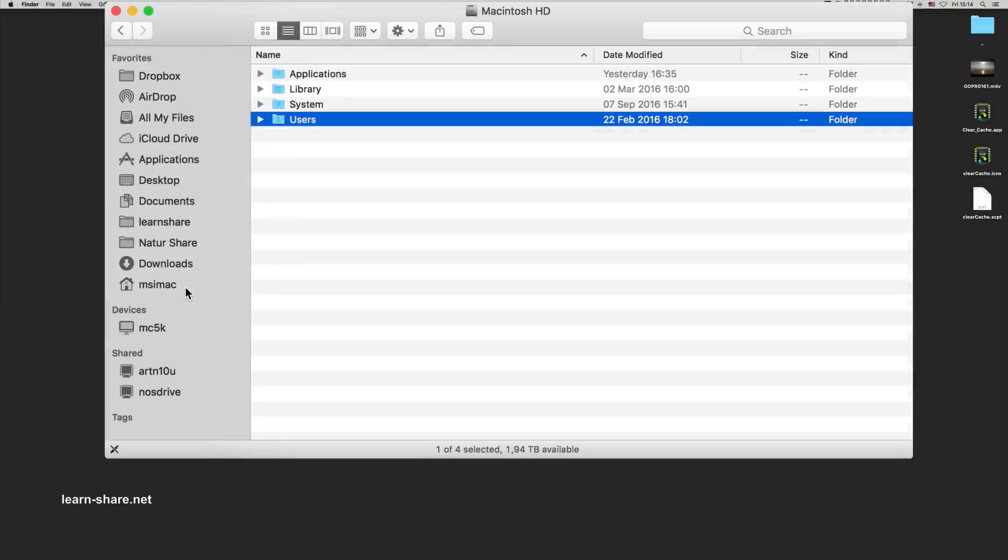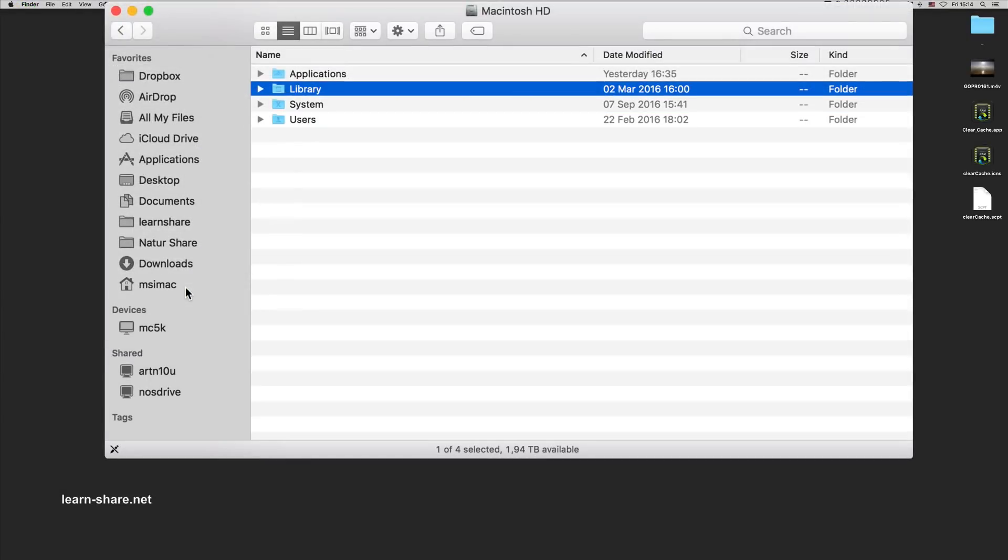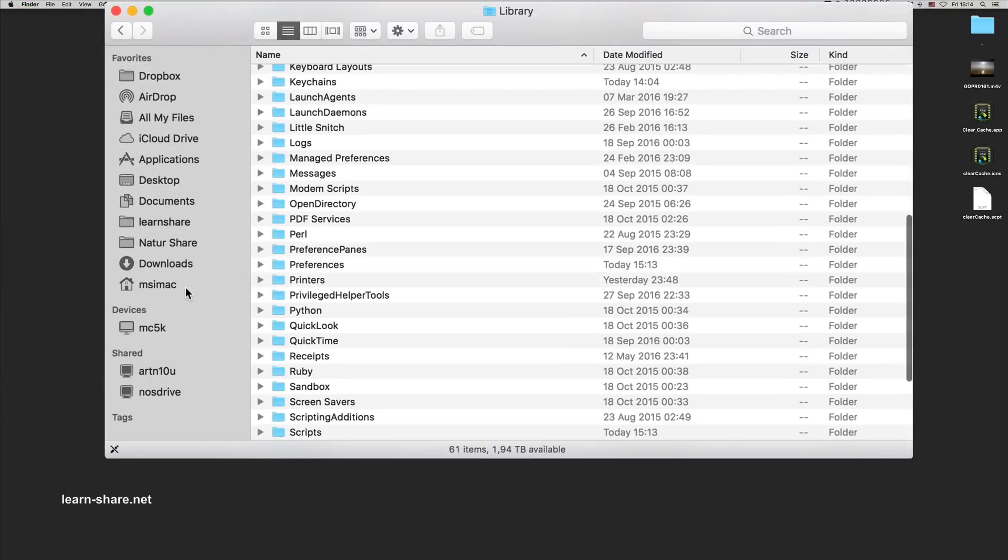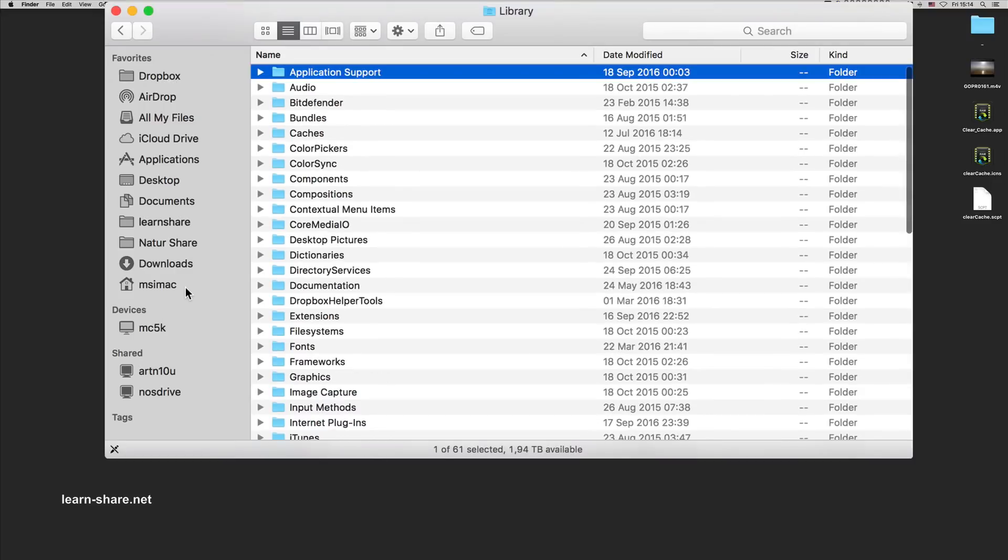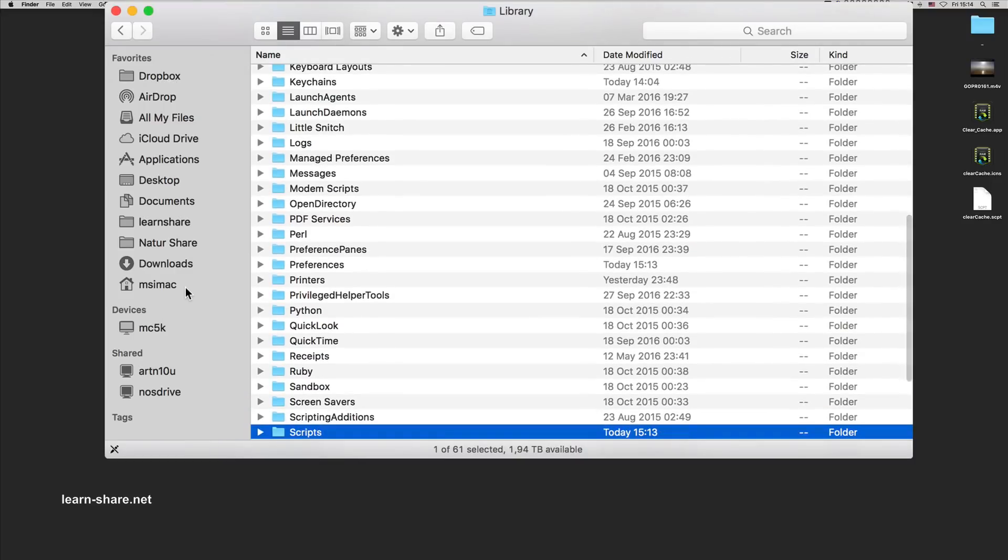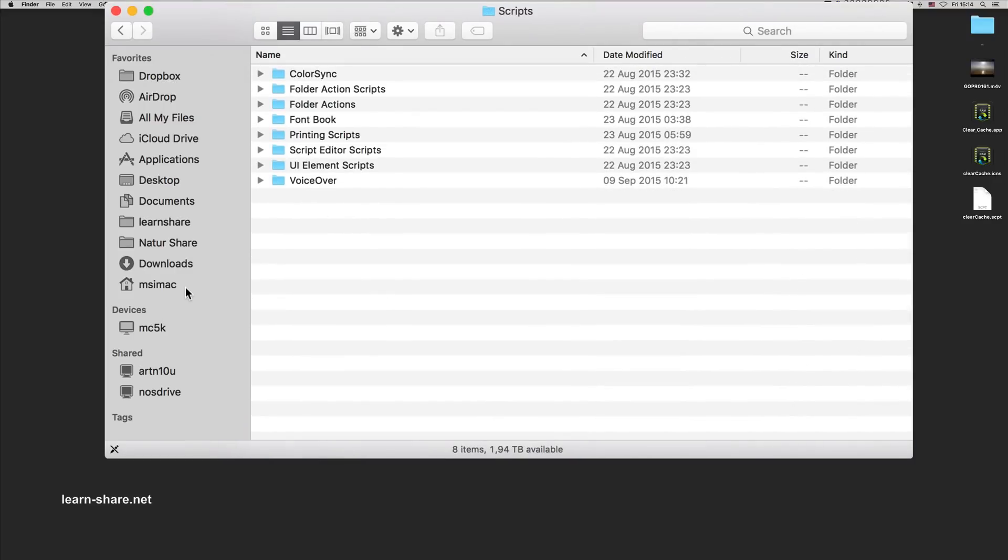Next open Finder, go to library, enter on scripts folder, and drag this AppleScript to the scripts folder itself.